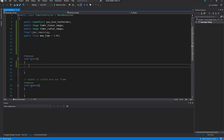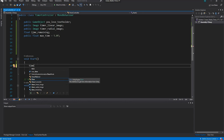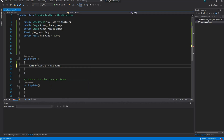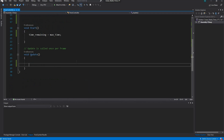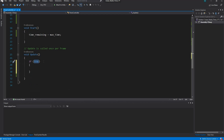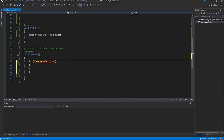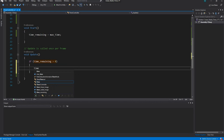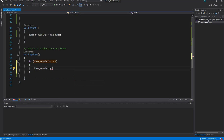In the Start method, set `timeRemaining = maxTime`. That's all for Start. In the Update method, we do a check: if `timeRemaining` is greater than zero, we perform the countdown. We say `timeRemaining -= Time.deltaTime`.